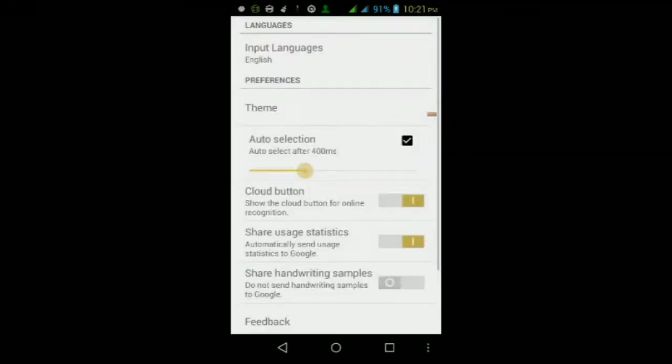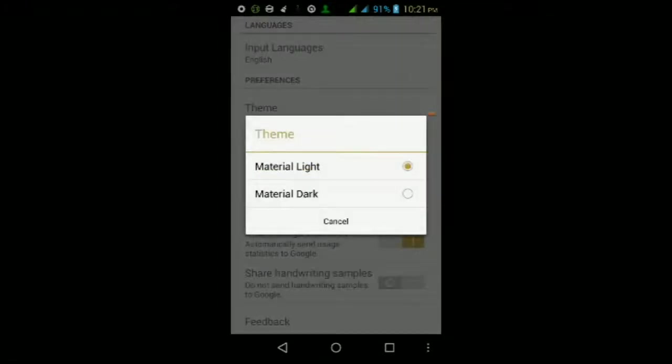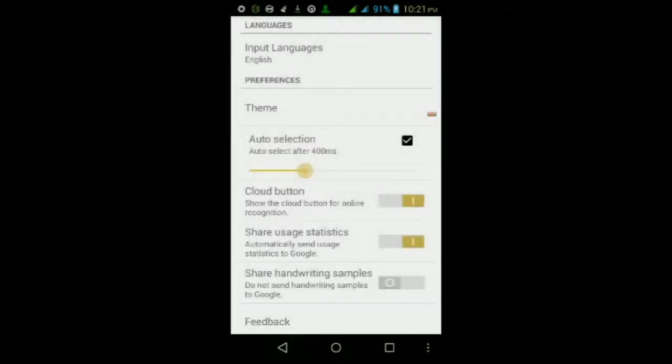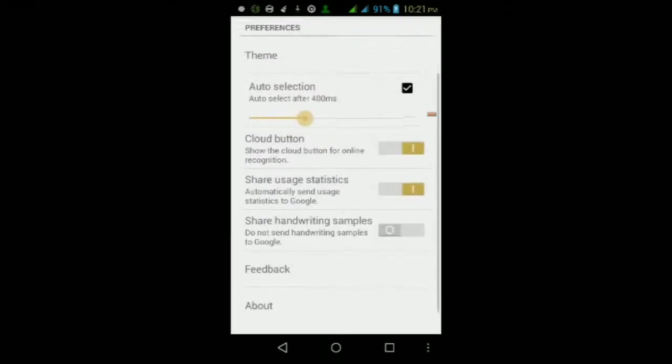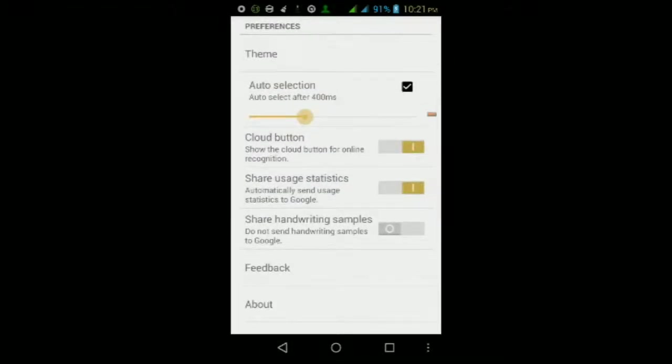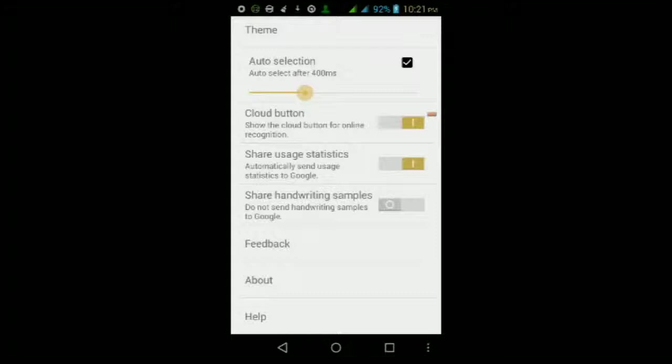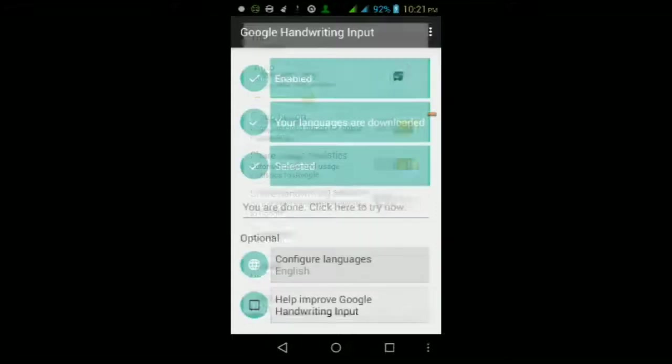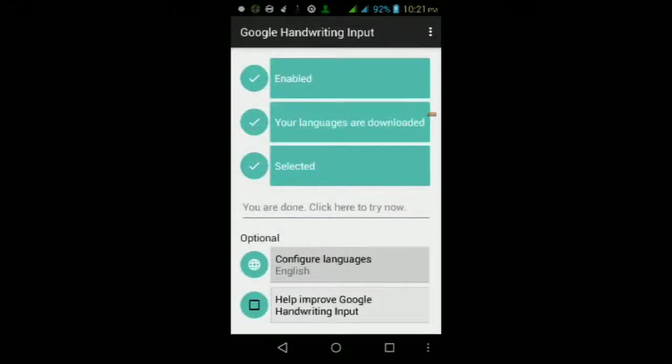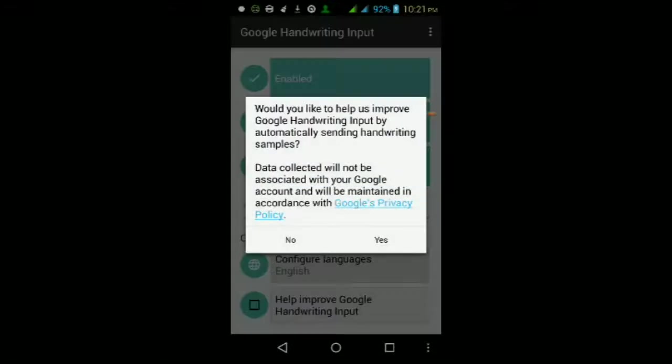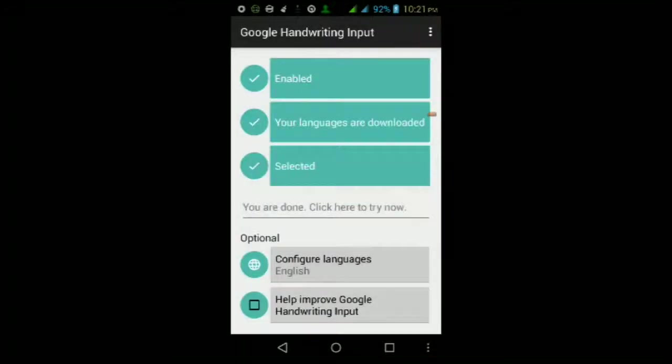If we go into the settings you can change the theme of the keyboard itself. You can turn on and off the cloud button, which is used for online recognition. You can share usage statistics to help make it better, and you can share your handwriting samples to help Google improve the keyboard itself.